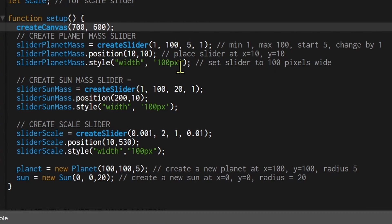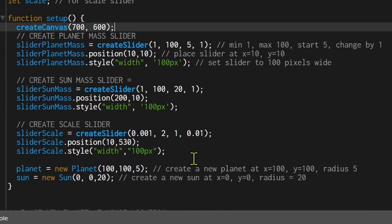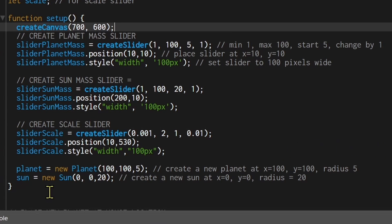I'm setting the slider style to a width of 100 pixels. For the sun mass slider I start at 1, go to 100, starting value is 20, and it can change by 1, positioned at x=200, y=10. The scale slider has a minimum of 0.001, maximum of 2, starts at 1 (normal scale), and changes by 0.01, positioned at x=10, y=530.